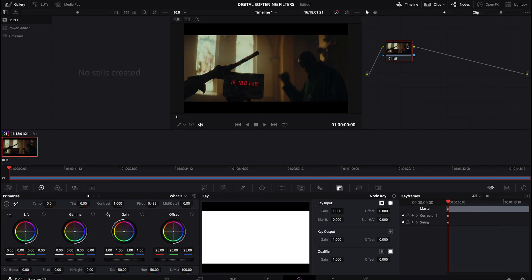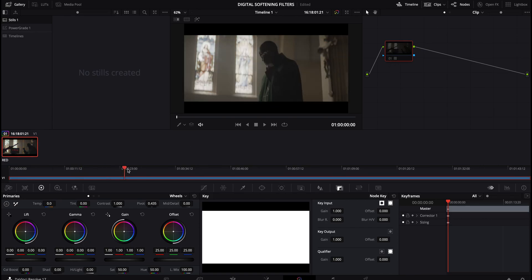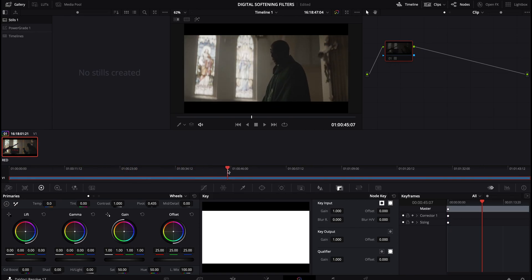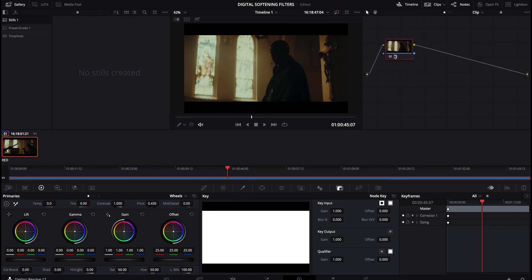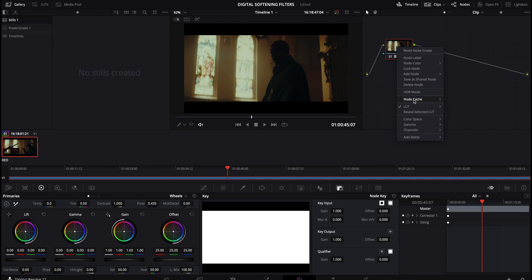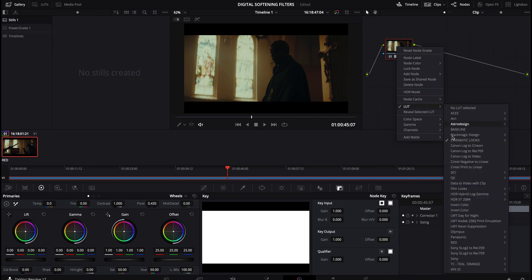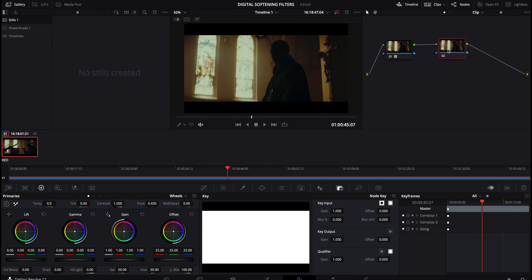And the only thing I've done is I've added a look or a grade, if you will. This isn't necessary, but I do think when you're applying a softening, it is helpful to sort of get a good sense of where the contrast and saturation are. So not necessary, but the first node I will do is I add a look. And for those who are curious, I've essentially just added our cinematic looks. By hitting option S on a Mac, I'm adding another node.